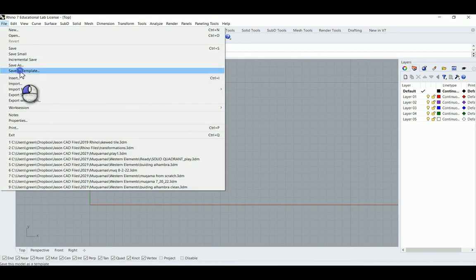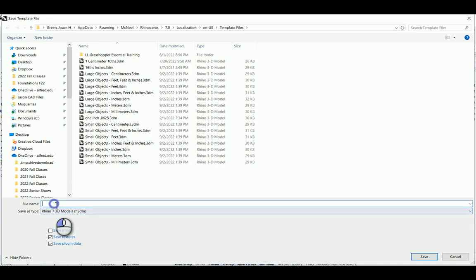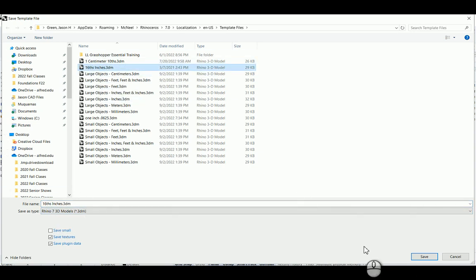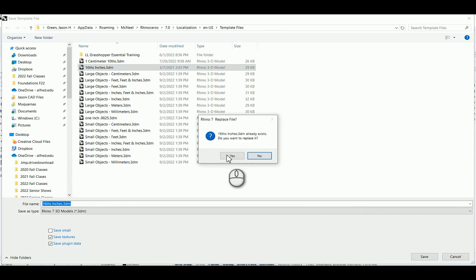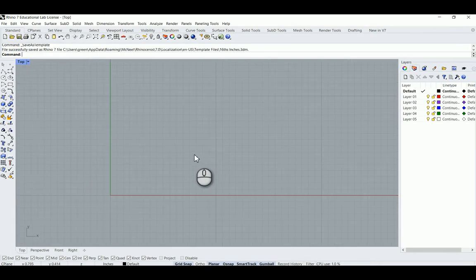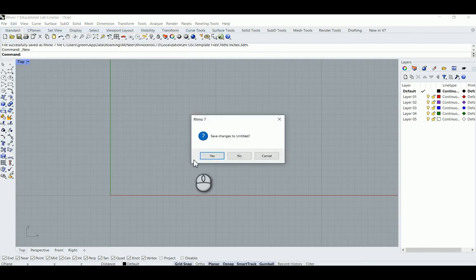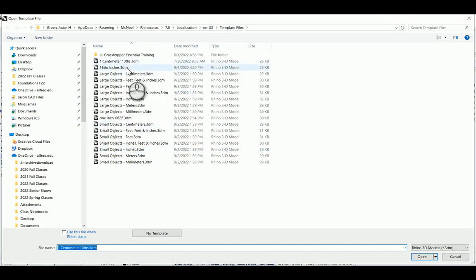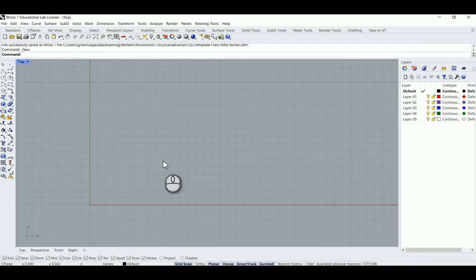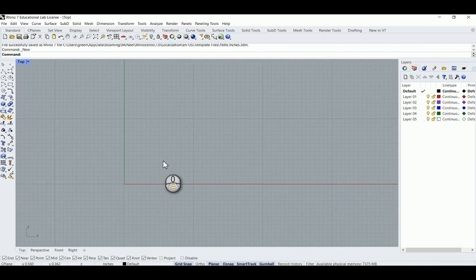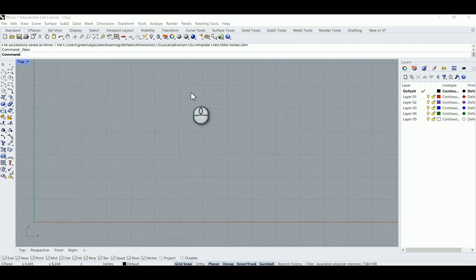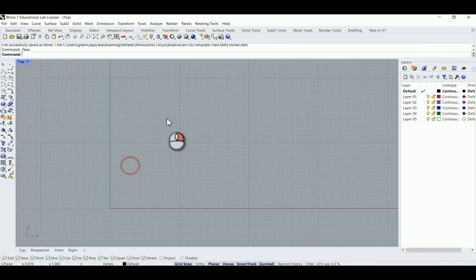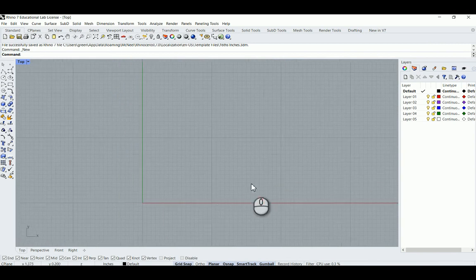I'm going to go to File, Save as Template, and name this 'sixteenths inches.' I already have it so I'm just going to replace it and save. Now if I go to File, New, I can choose that sixteenths-of-an-inch template every time so I'm consistent. It's important to know what units you're working with.